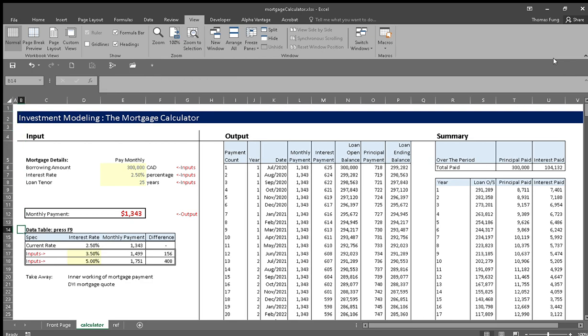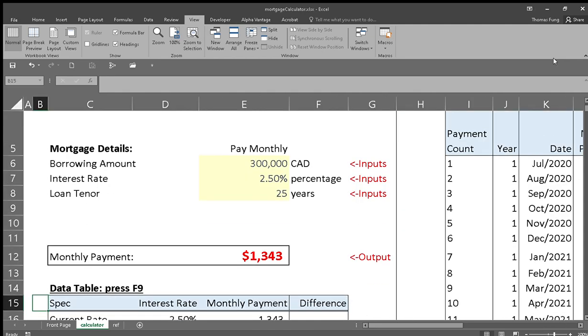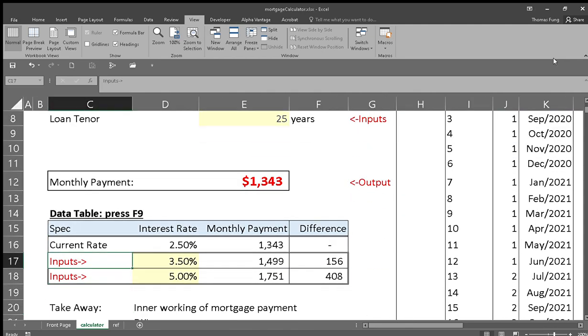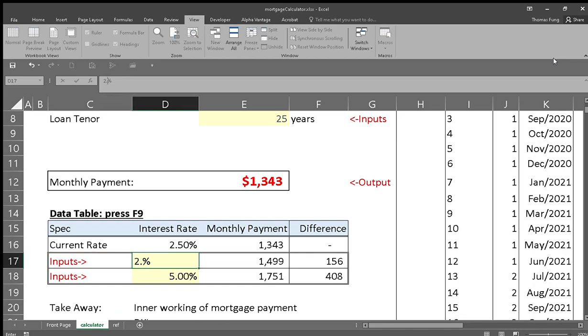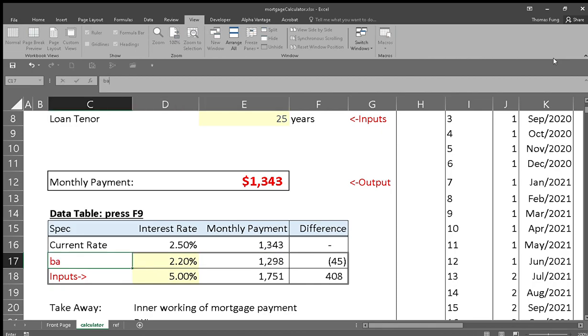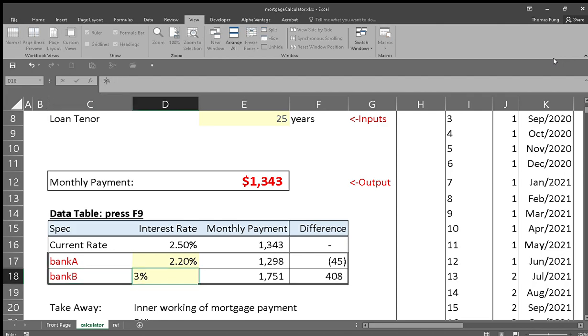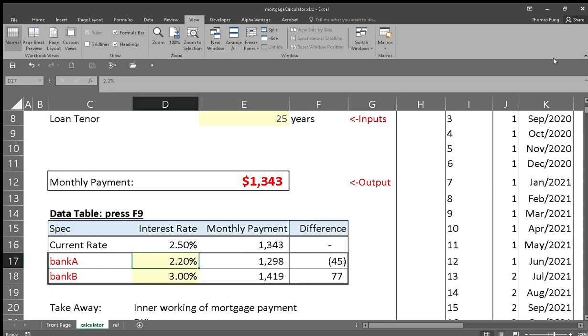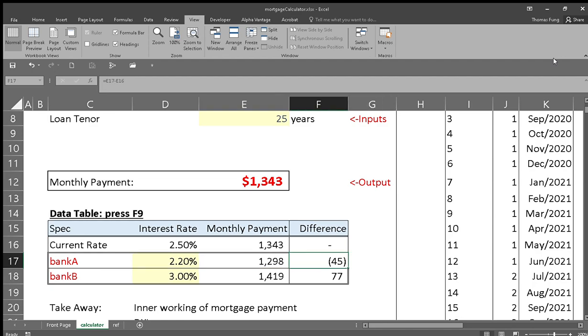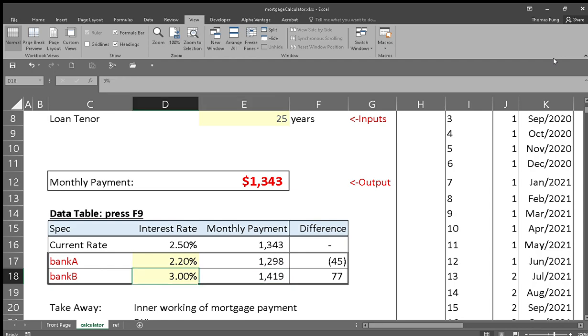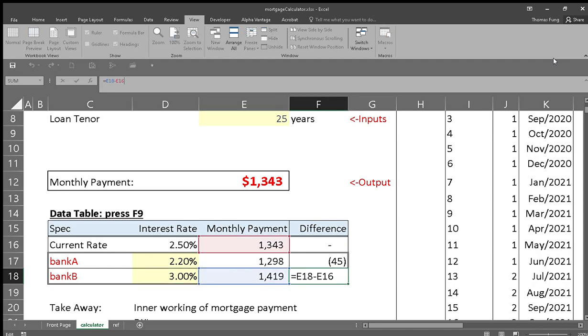So let's just say you're getting a rate of 2.2% from Bank A, and then Bank B is offering you 3%. Obviously 2.2% is a lower interest rate, so you'd probably go with them. You can see that it's $45 less than the base case 2.5% interest rate. In the case of 3%, it's going to be $77 more compared to the 2.5% interest rate case.